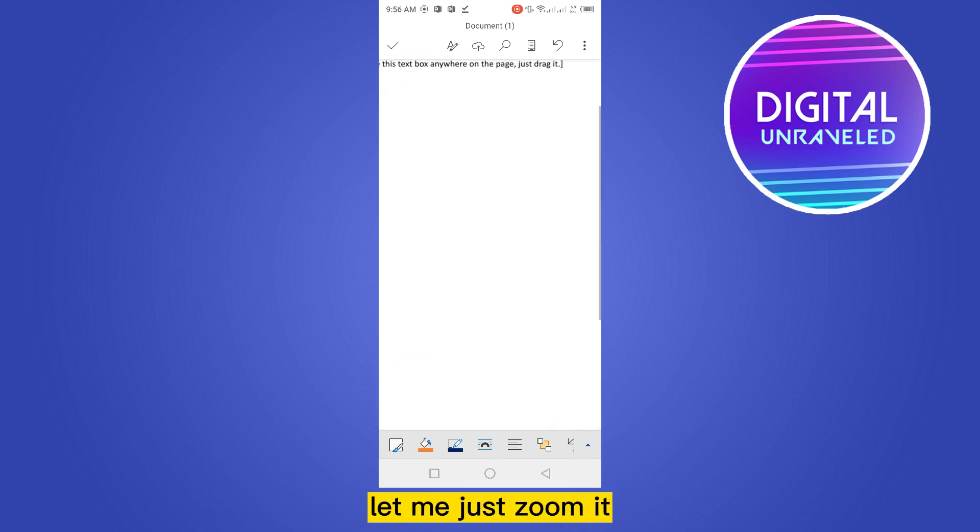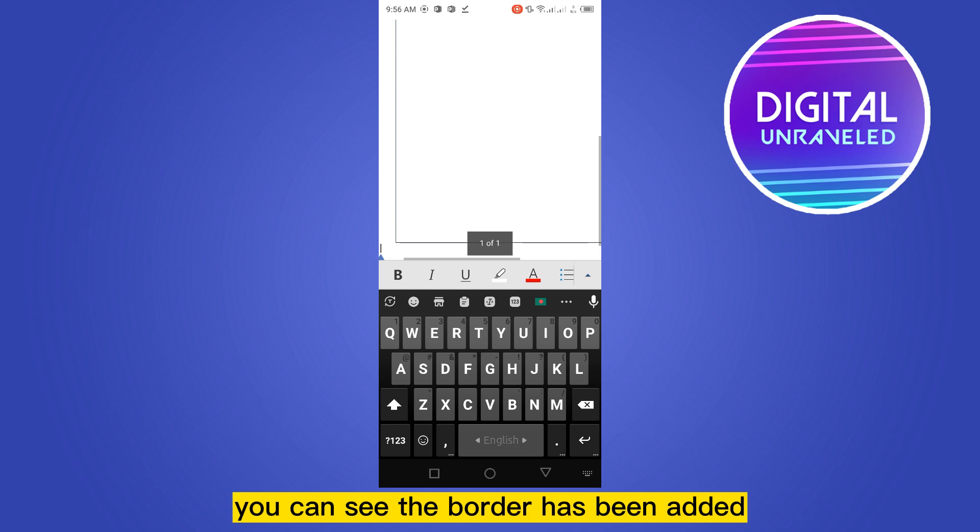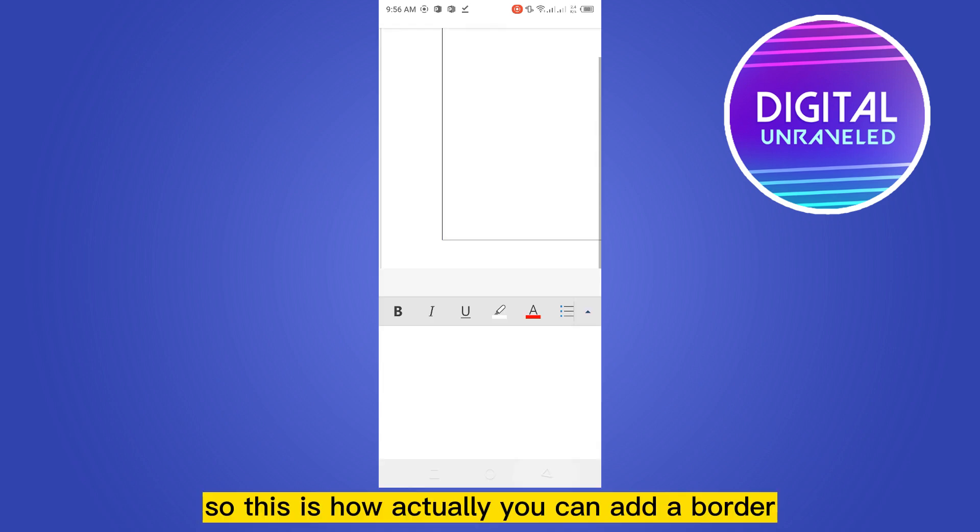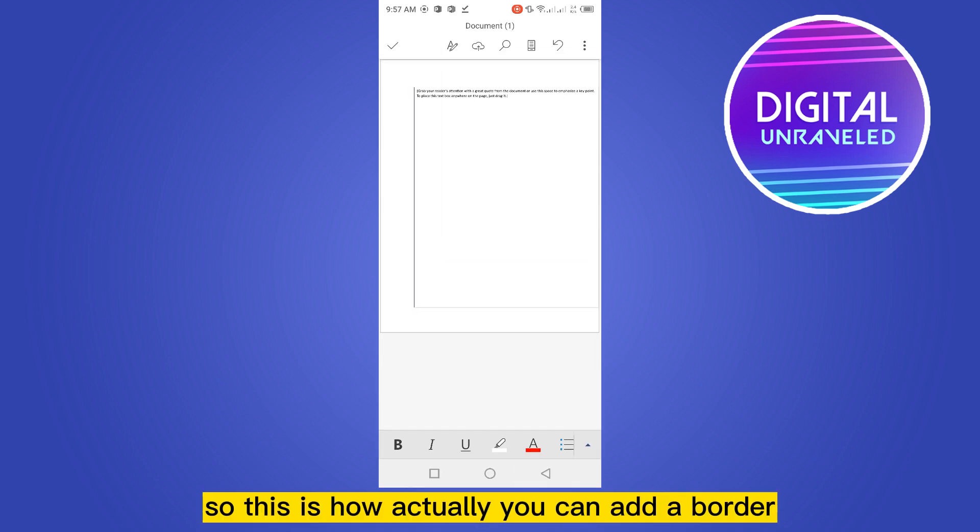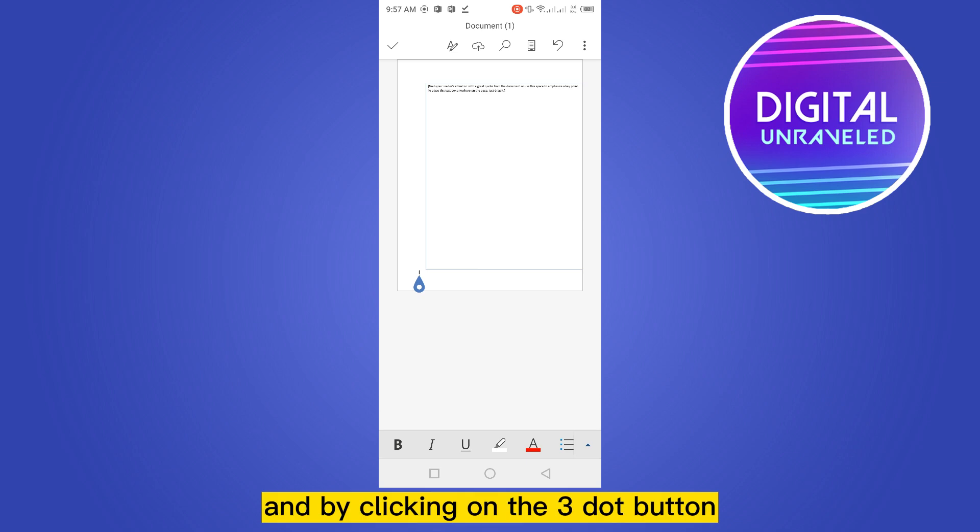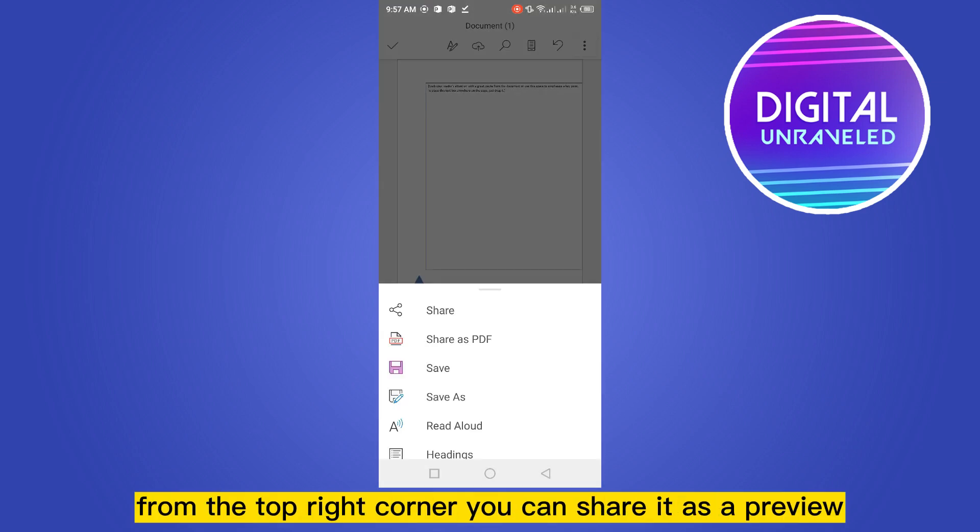Let me show you. Let me just zoom it. You can see the border has been added. So this is how actually you can add a border. And by clicking on the three dot button from the top right corner, you can share it.